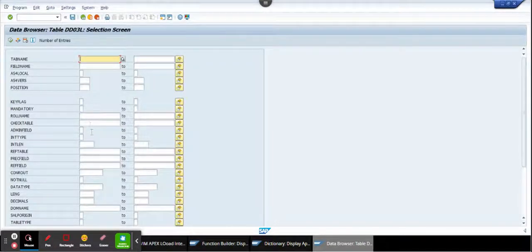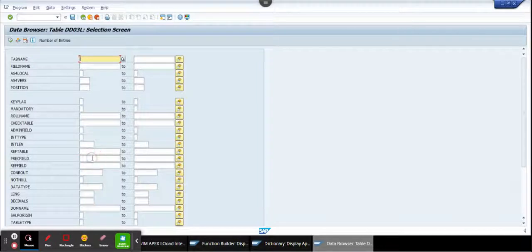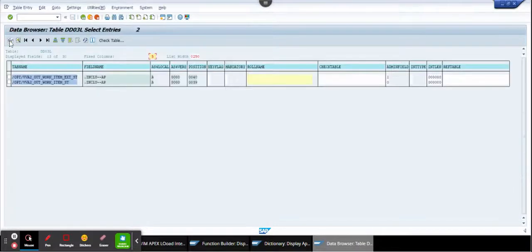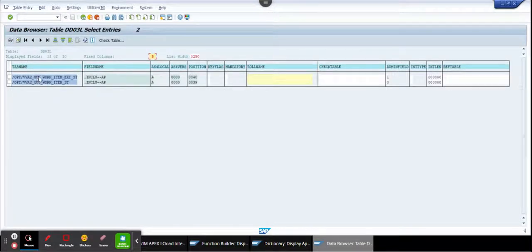Here you are going to populate this field with the append structure, and you execute. And voila! Here you can find the table name where this append structure is being used.